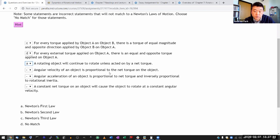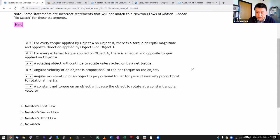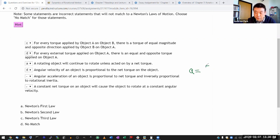'Angular velocity is proportional to net torque' — the linear version would be velocity proportional to net force, which is sometimes true but not always, so it's not a law. 'Angular acceleration is proportional to net torque and inversely proportional to rotational inertia' — the linear version is acceleration proportional to net force and inversely proportional to mass, i.e., Newton's second law: a = F_net / m. This is the rotational version of Newton's second law.